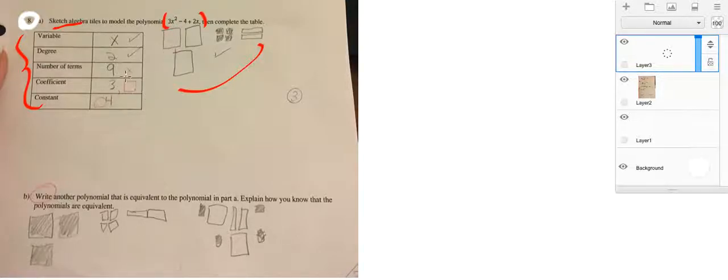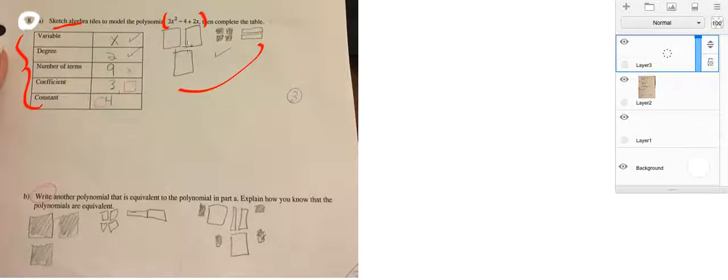Number of terms. So, the number of terms are just really how many pieces of the puzzle are there. And you can see it even here in your diagram.